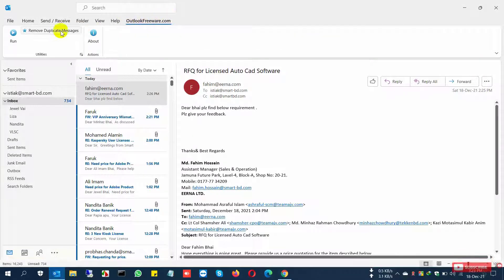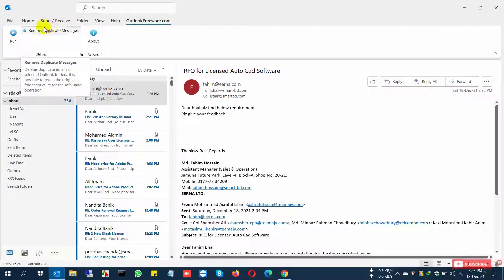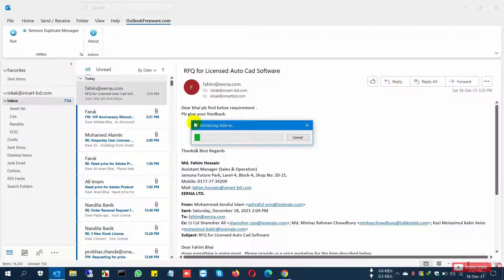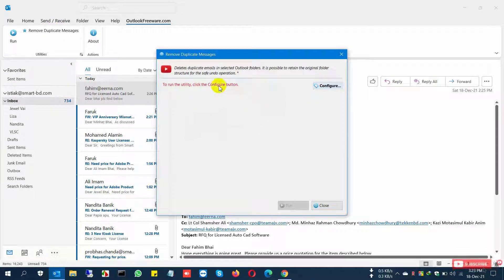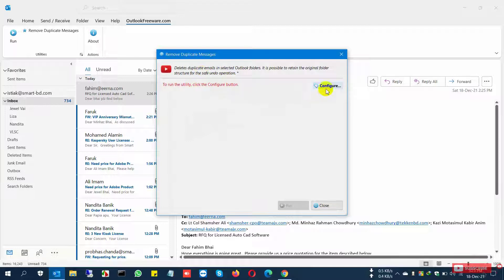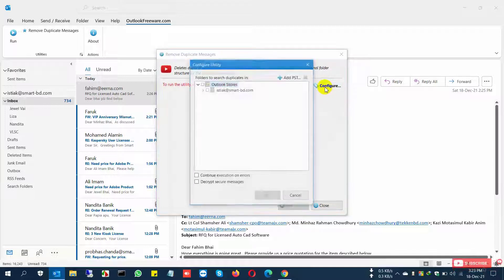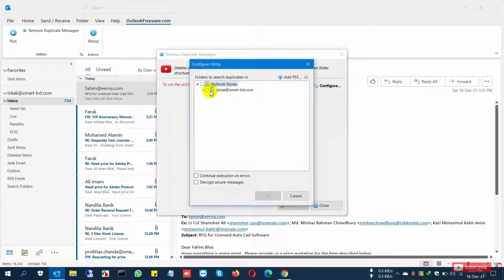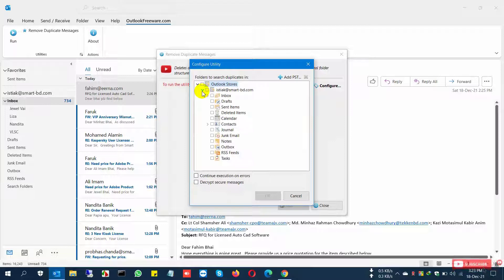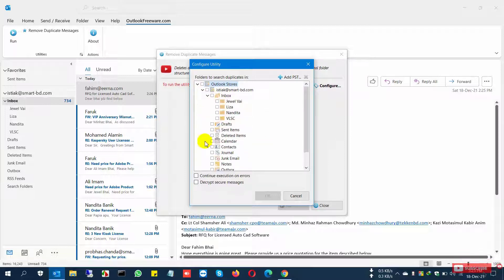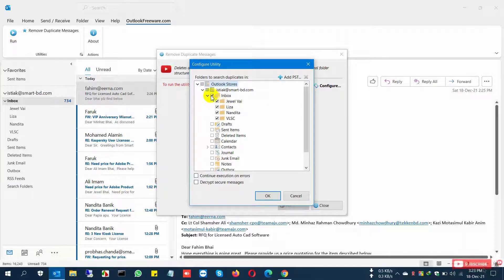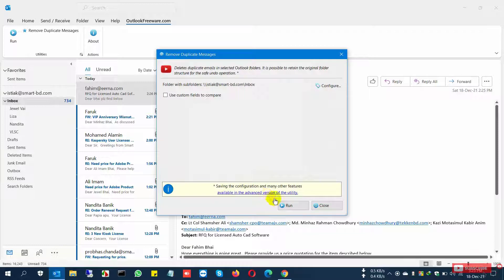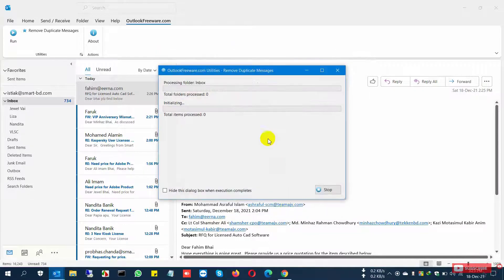I'm going to Outlook. After installing this software, you'll find another tab at OutlookFewfewer.com where you can see Removal Contact. Click Removal Duplicate Message, then click Configure. You can find your email address and different types of folders. You can find individual folders or all inboxes.